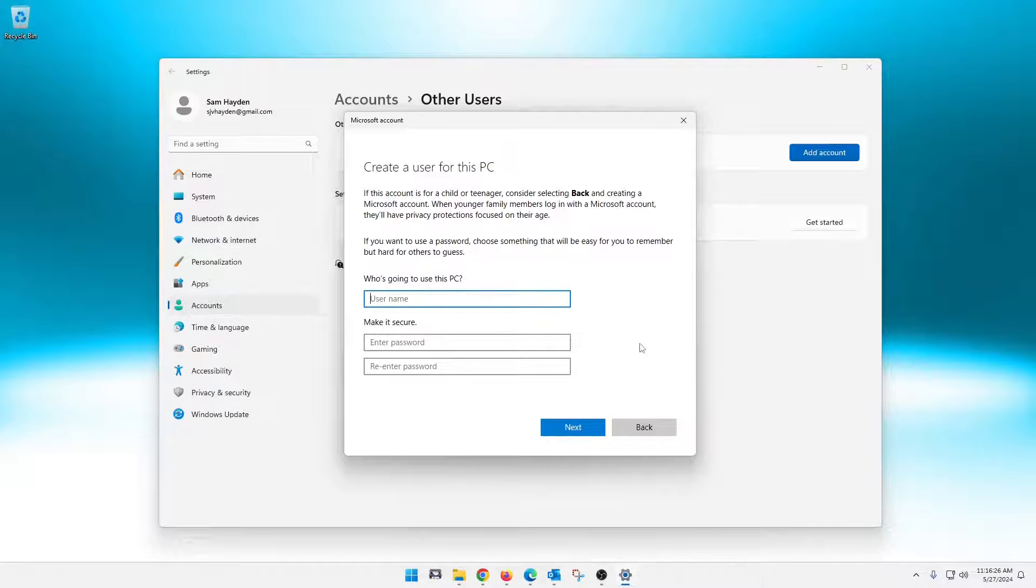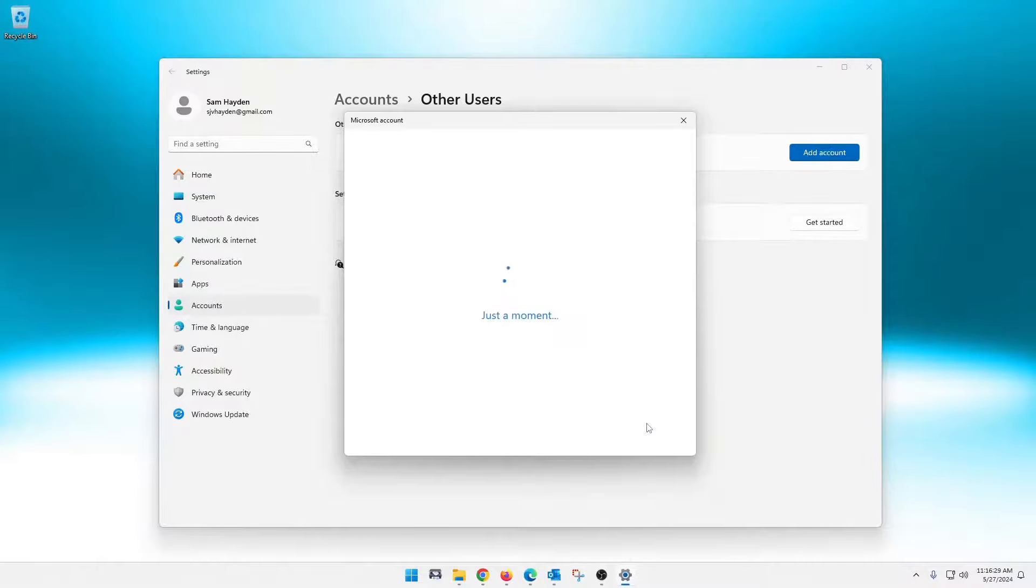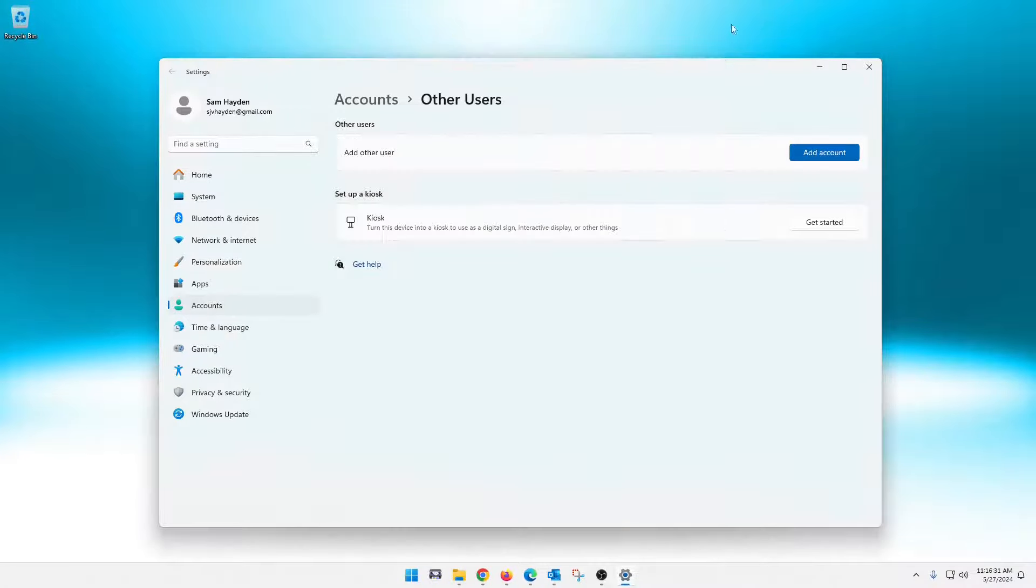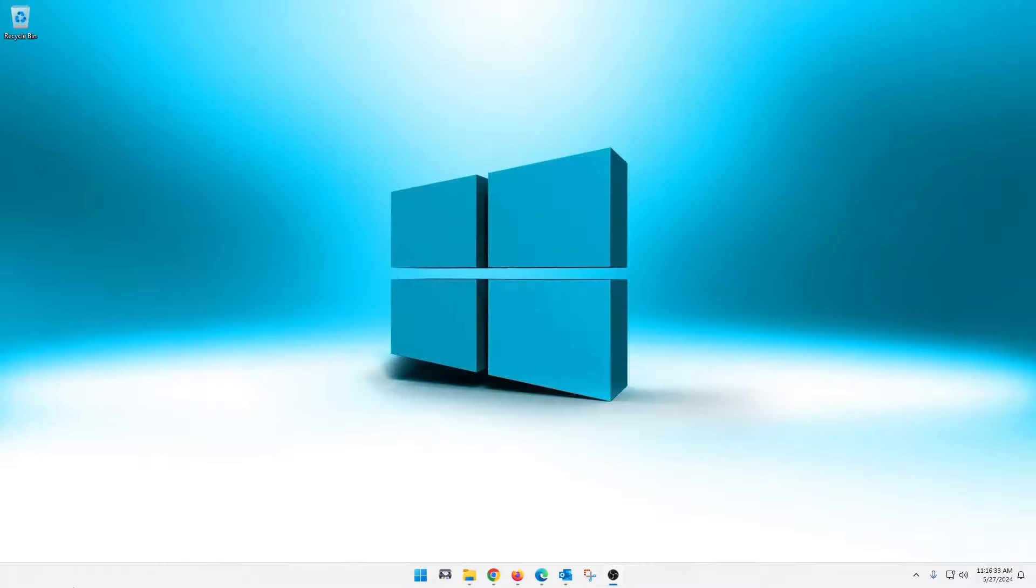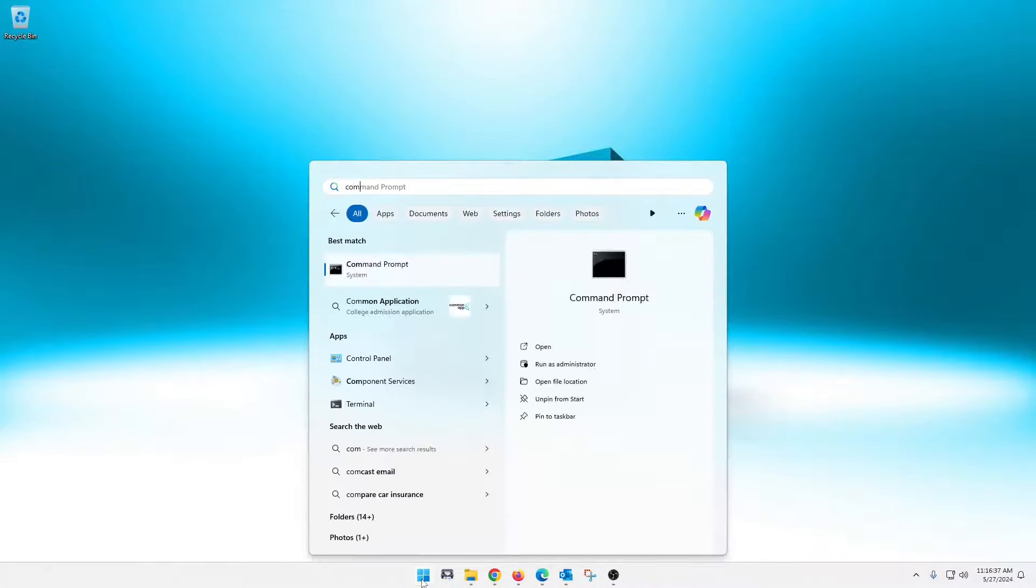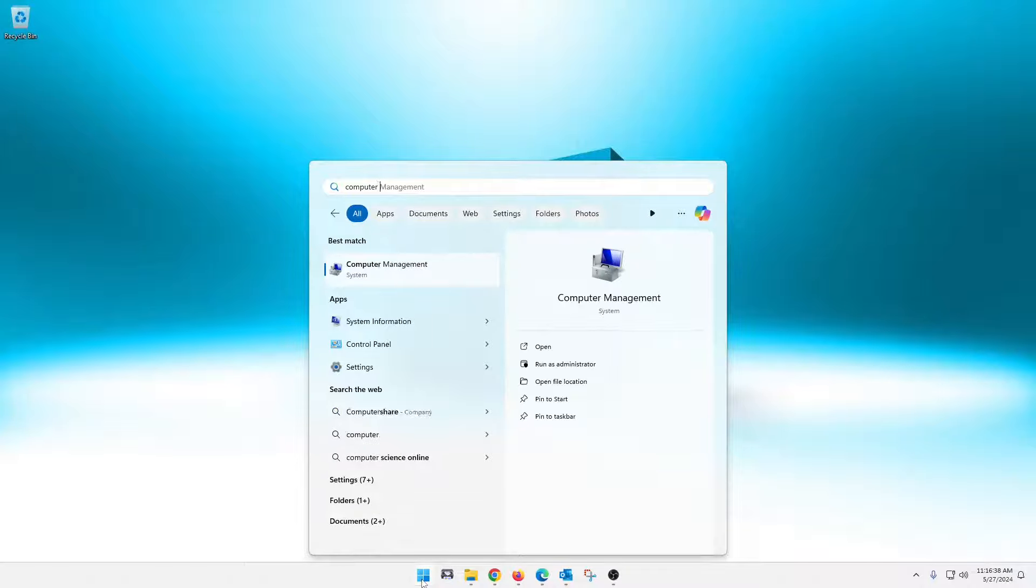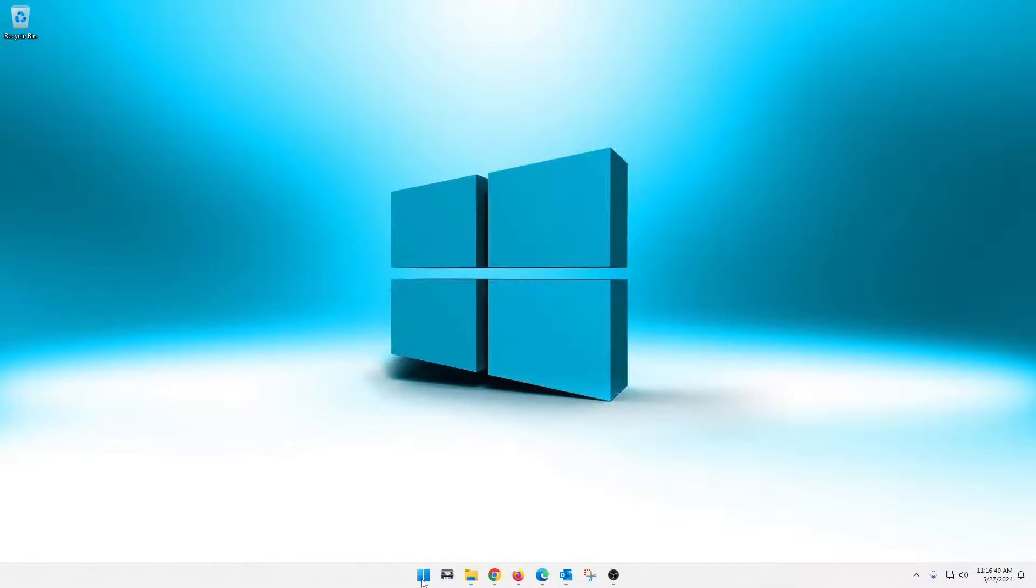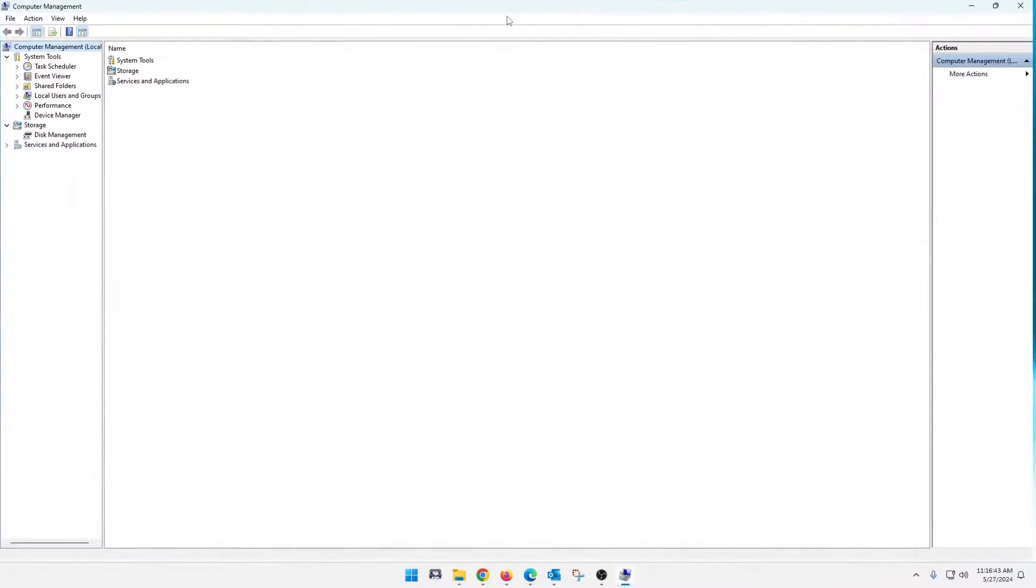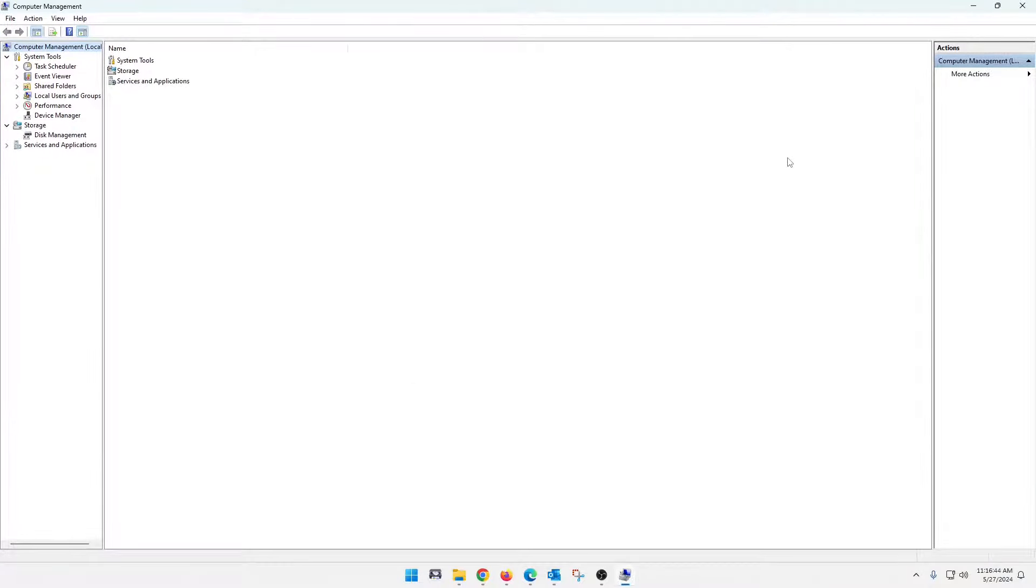And that will set up a local account for you. Now, I'm going to go over another way to do it here. Go ahead and cancel out of this. If we click on our start button and we're going to go to computer management. There we go. And in my opinion, it's a little bit easier in here. Let's open up computer management.